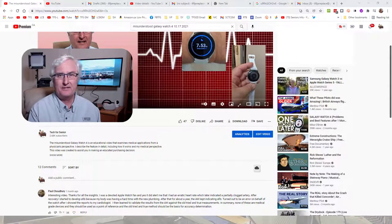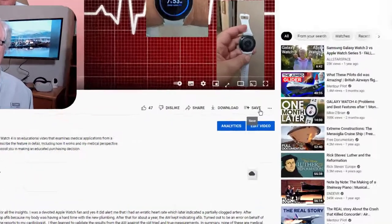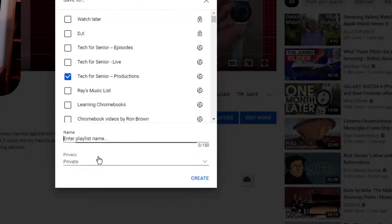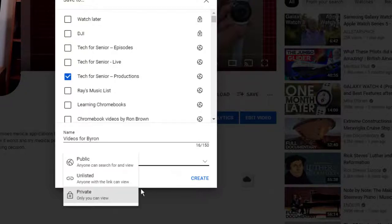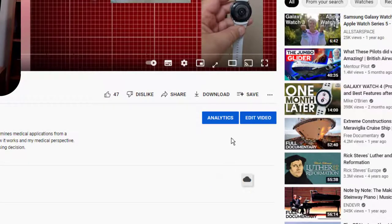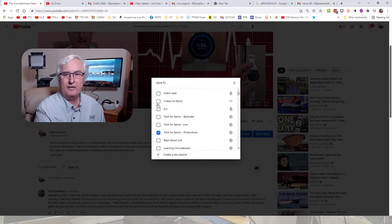Let me show you the fourth way of sending this to Byron. We come back to the video, and instead of the Share button, we're going to use the Save button. Click Save, which brings up a menu. I'm going to create a new playlist — let's click 'Create New Playlist' and call it 'Videos for Byron.' We'll make this Unlisted so only Byron can see these, then click Create. If we go to Save the video again, we'll see 'Videos for Byron' and click to add it.